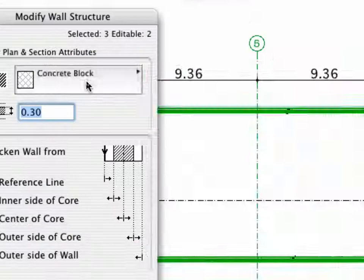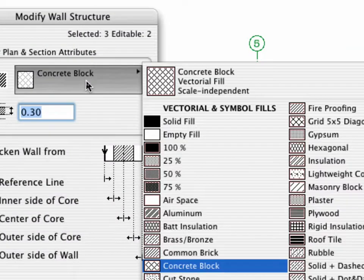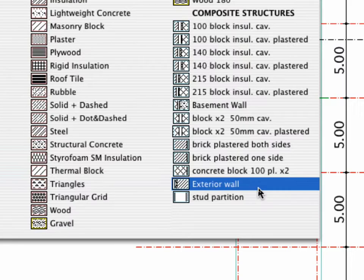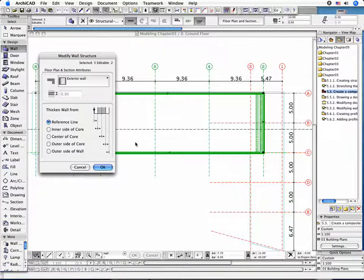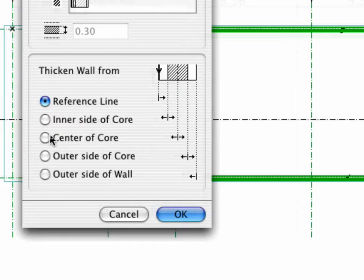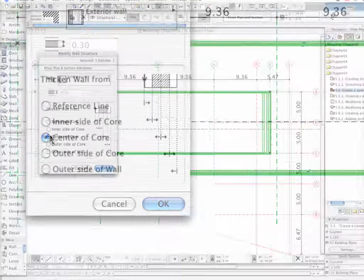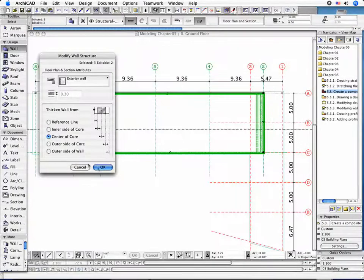Select the Exterior Wall Composite Structure in the Floor Plan and Section Attributes part of the panel. From the Thicken Wall From part, choose Center of the Wall to keep the original position of the walls. Click OK to leave the dialog box and return to the Floor Plan window.